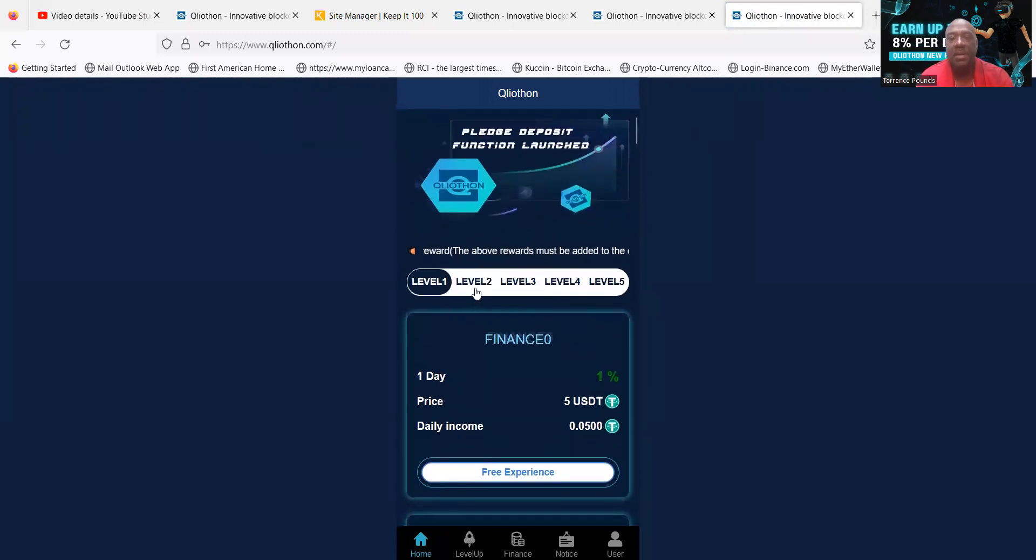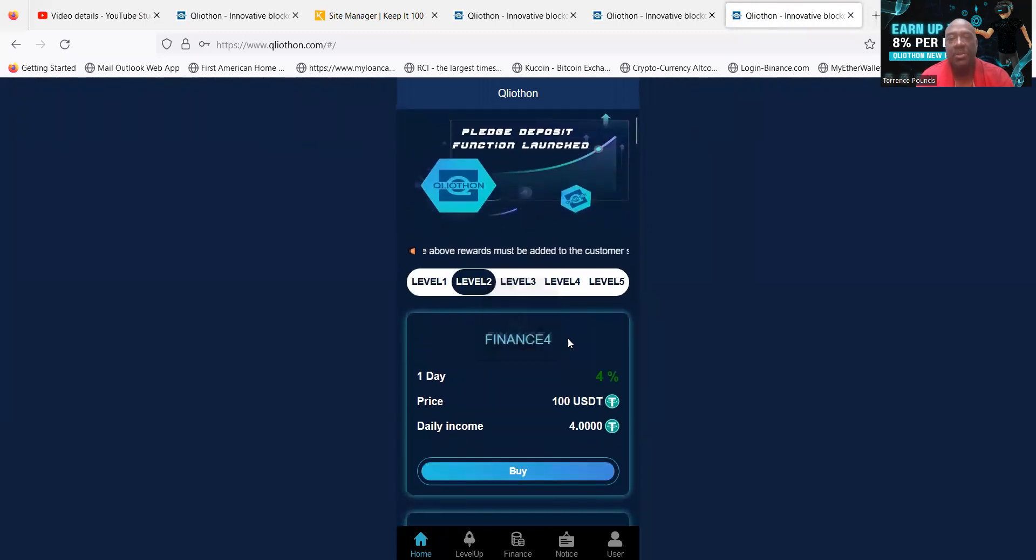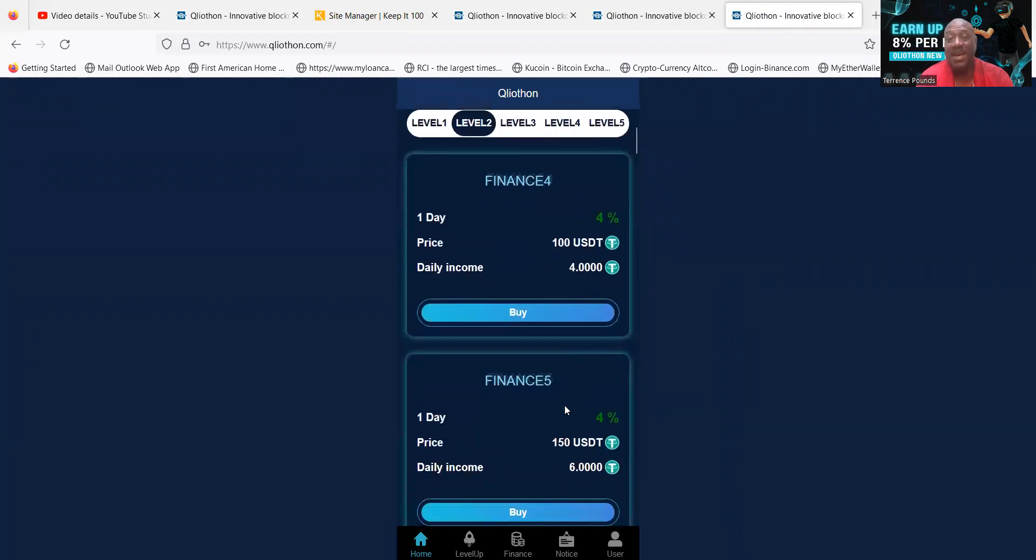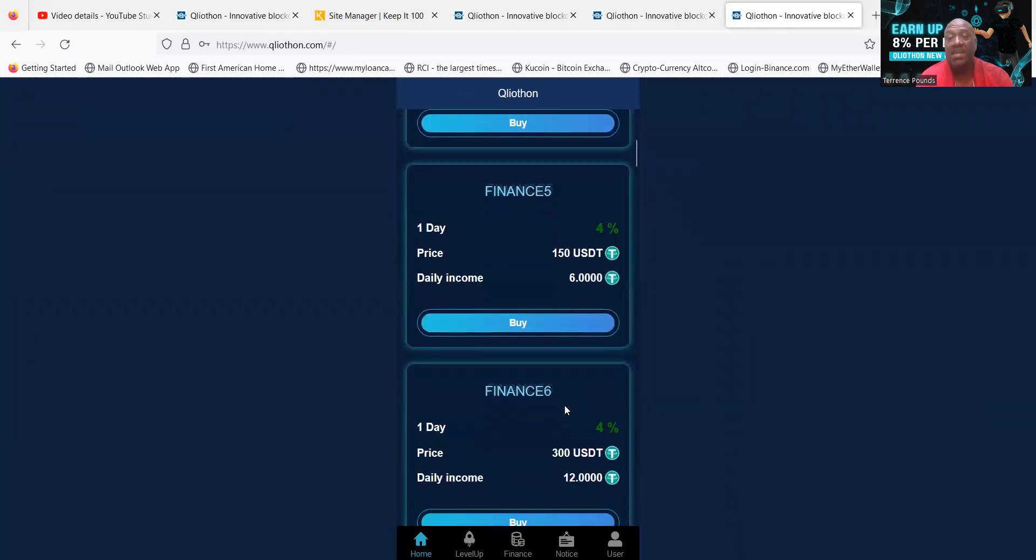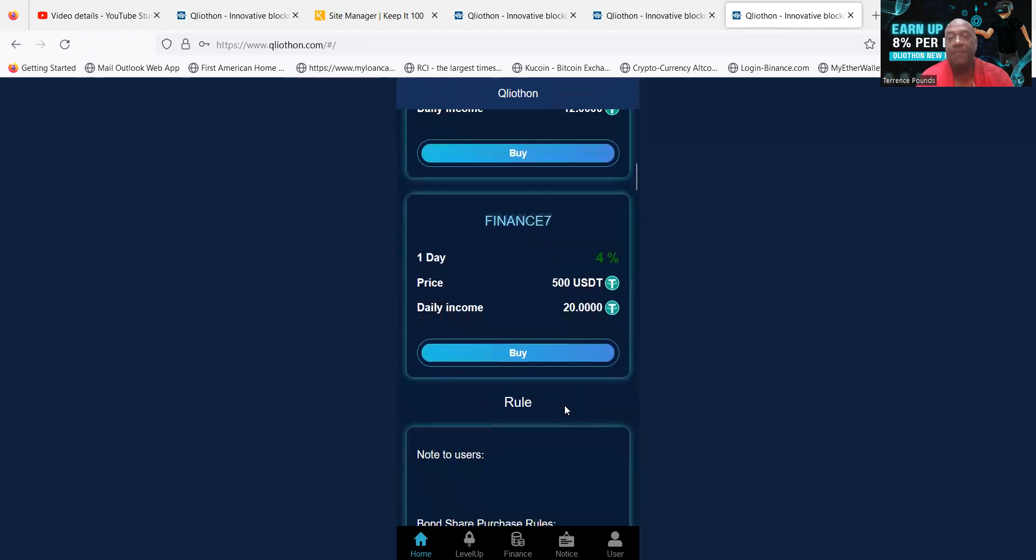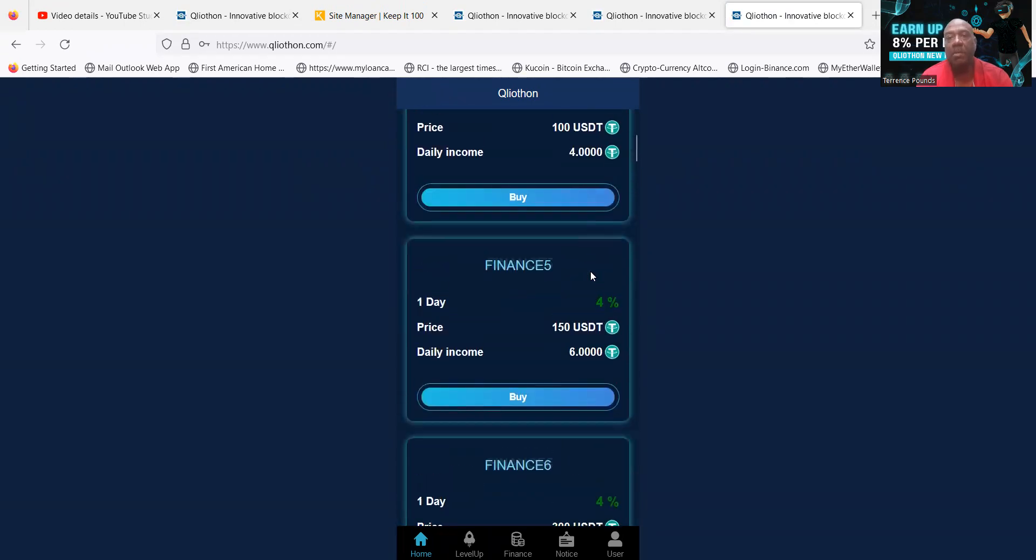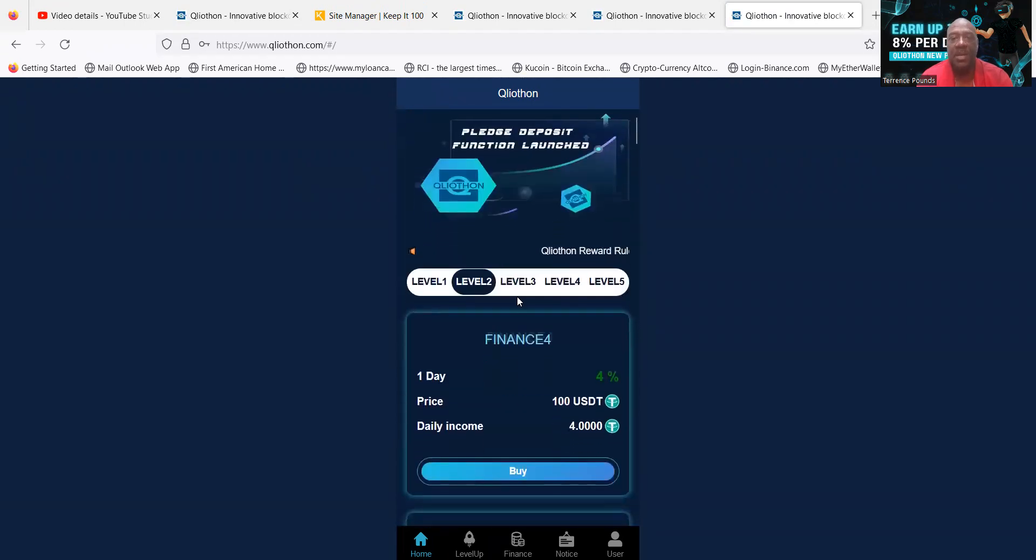That runs $100 and it pays 4% a day. The maximum you can do in this category, folks, is $500. They all pay 4% a day.